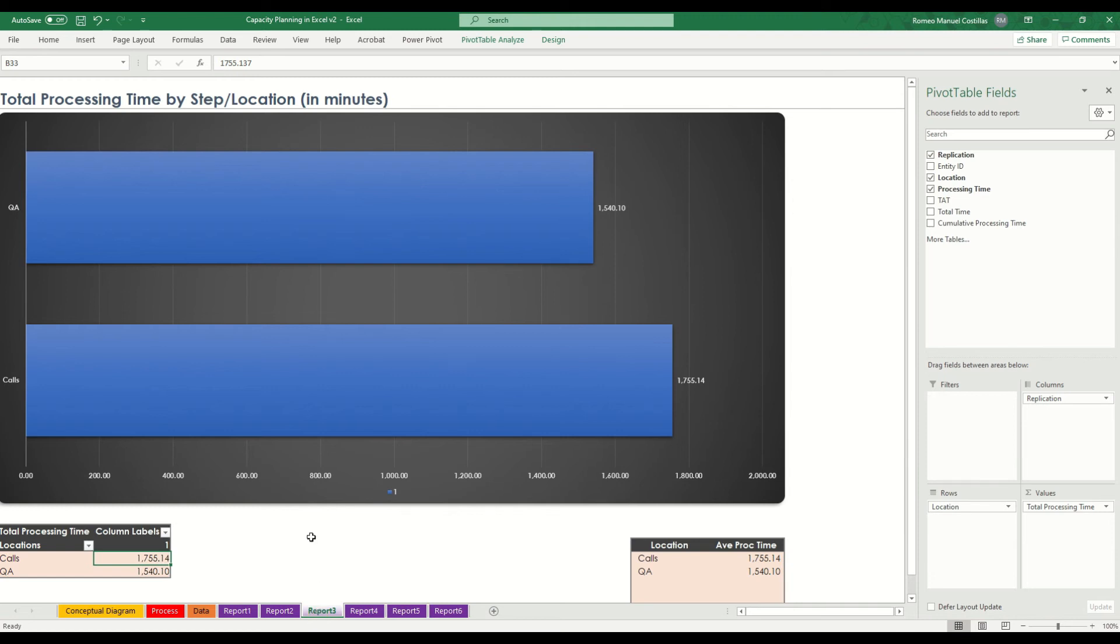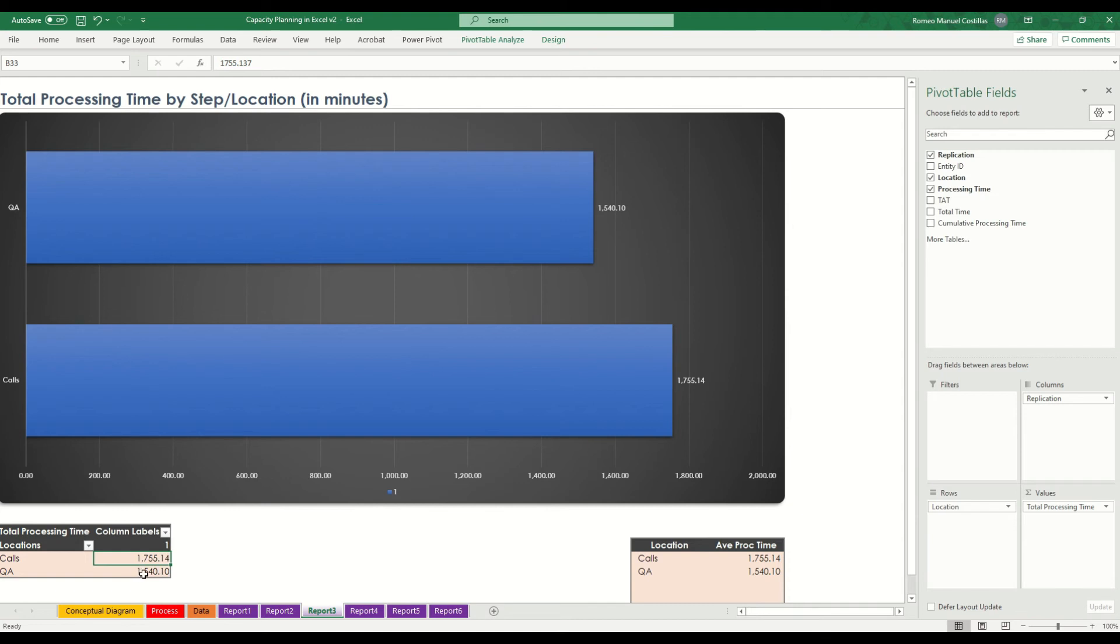The third report has the breakdown of the processing time by locations. This will split the process time that we have discussed earlier, which is around 3,000 minutes. If you run the model with more than one replication, then you will be able to see it from here.